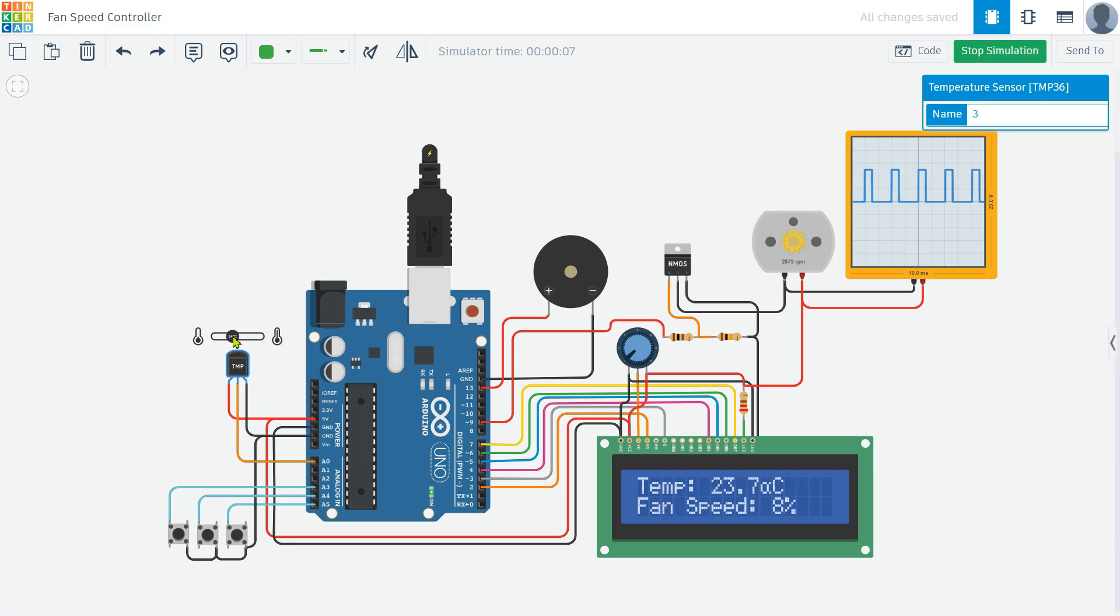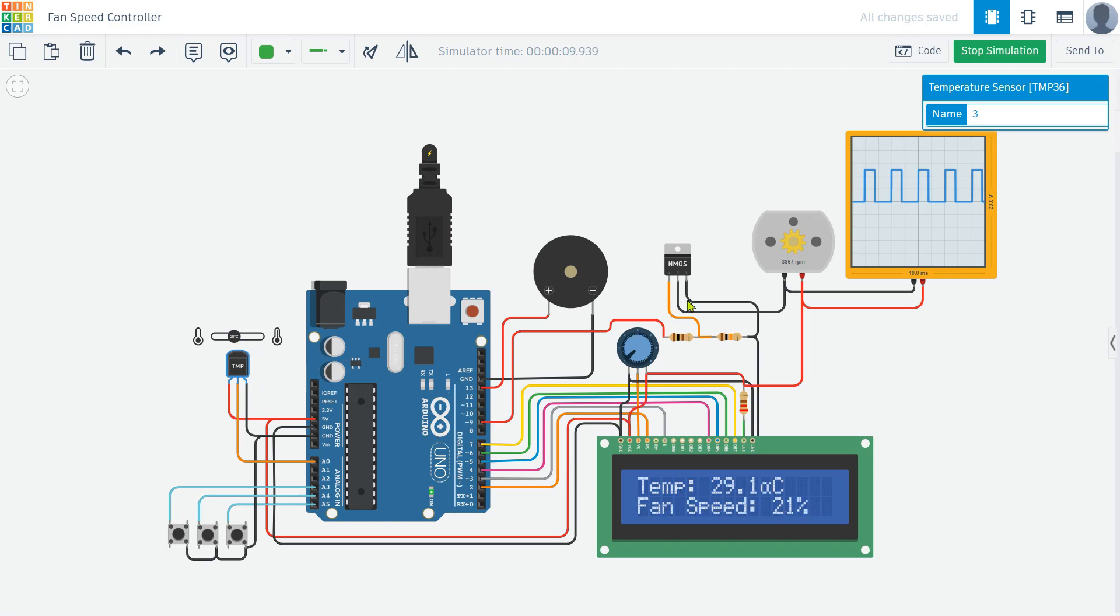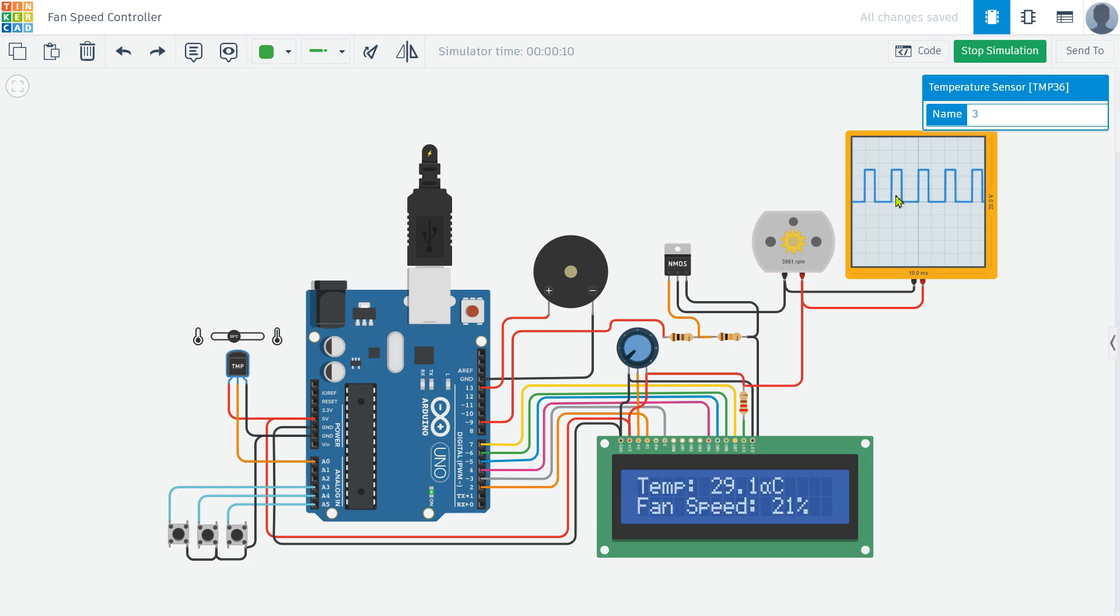We can observe how the fan speed adjusts based on the temperature readings. As the temperature changes, the speed of the motor changes accordingly. The graph displayed on the oscilloscope shows how the pulses are controlling the current.